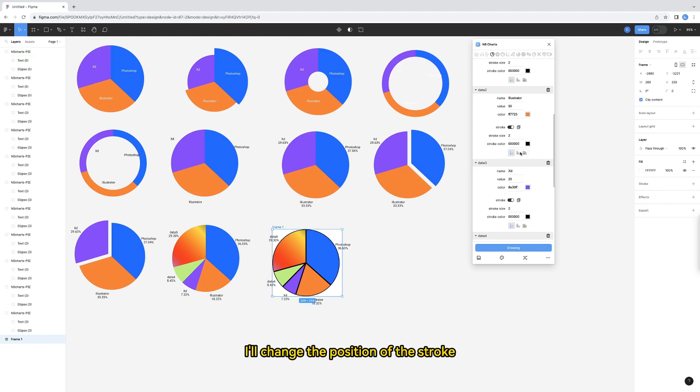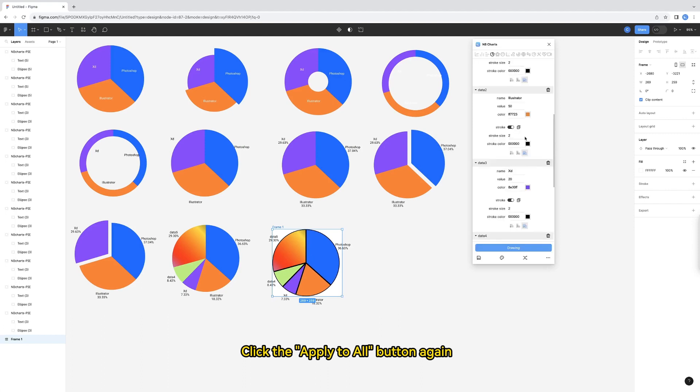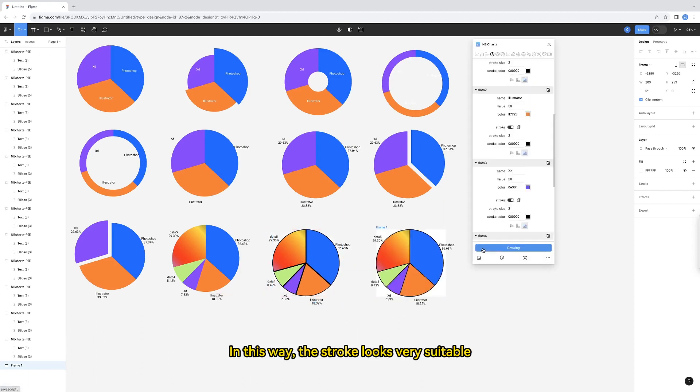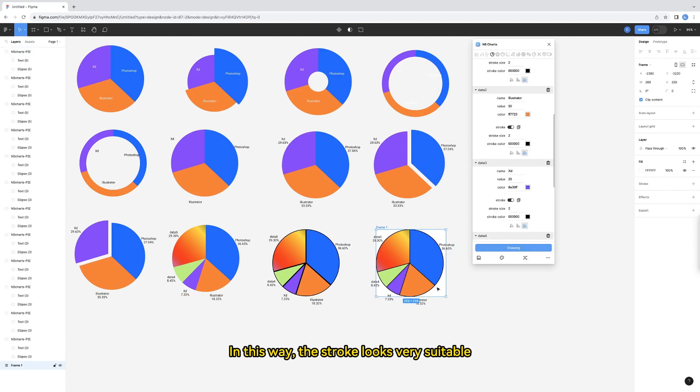I'll change the position of the stroke. Click the apply to all button again. Take another look. In this way, the stroke looks very suitable.